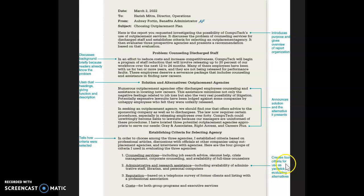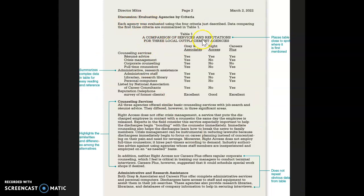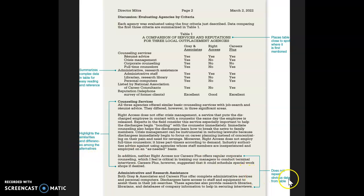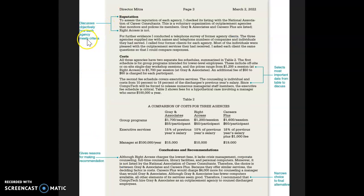It creates criteria to use as a yardstick for evaluating alternatives. A table compares three different services or agencies, highlighting the similarities and differences. It does not repeat obvious data already in the table, and it discusses objectively how each agency meets the criteria, selecting the most important data from the table to discuss.